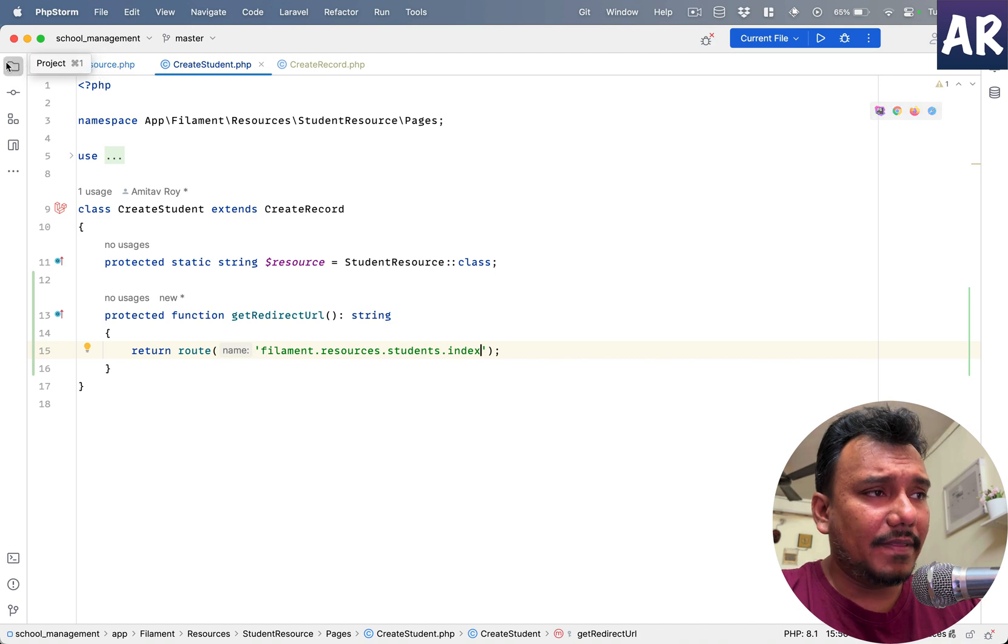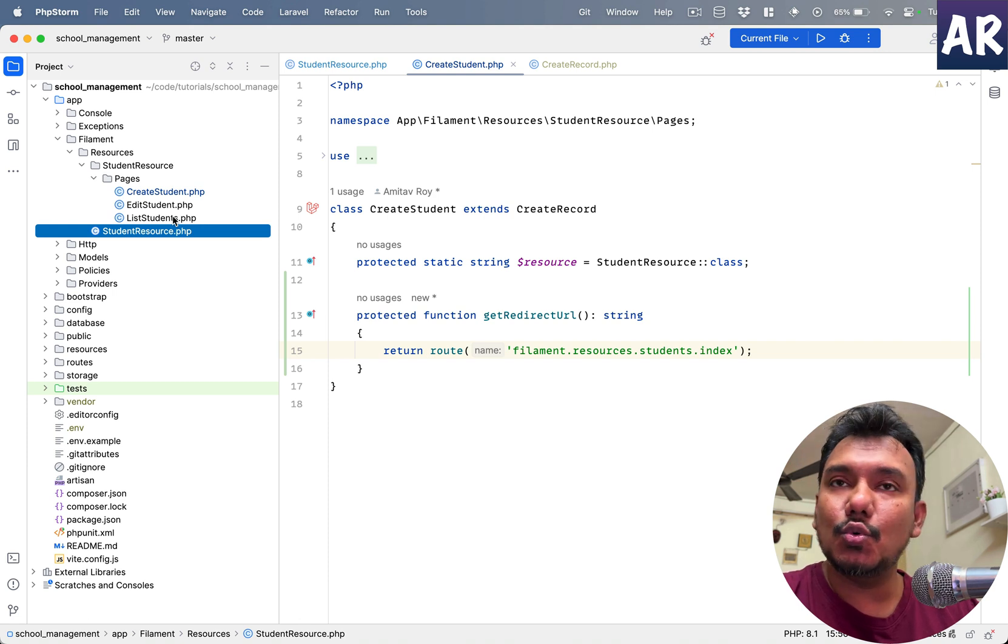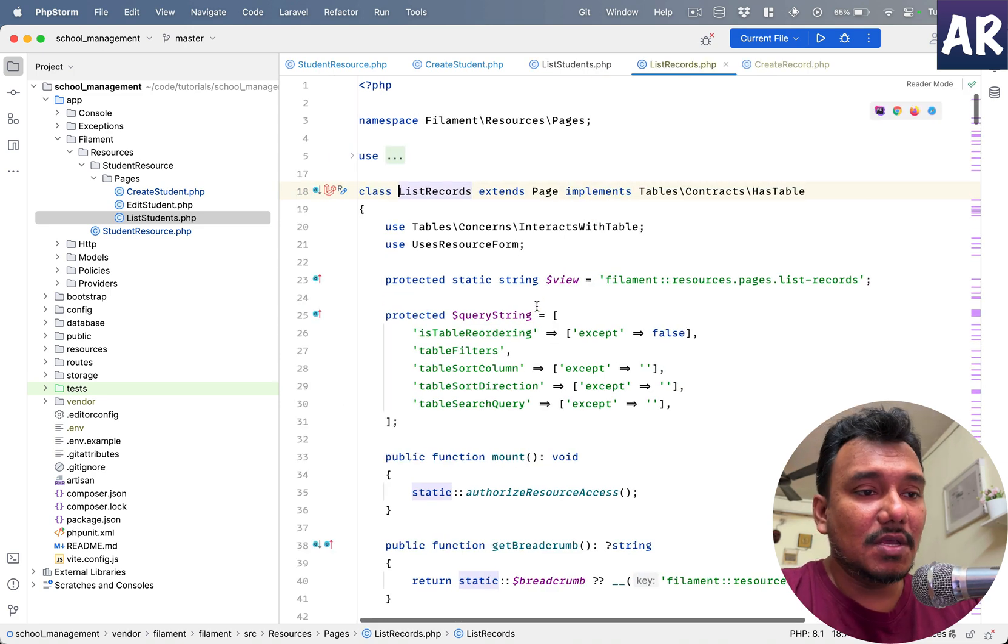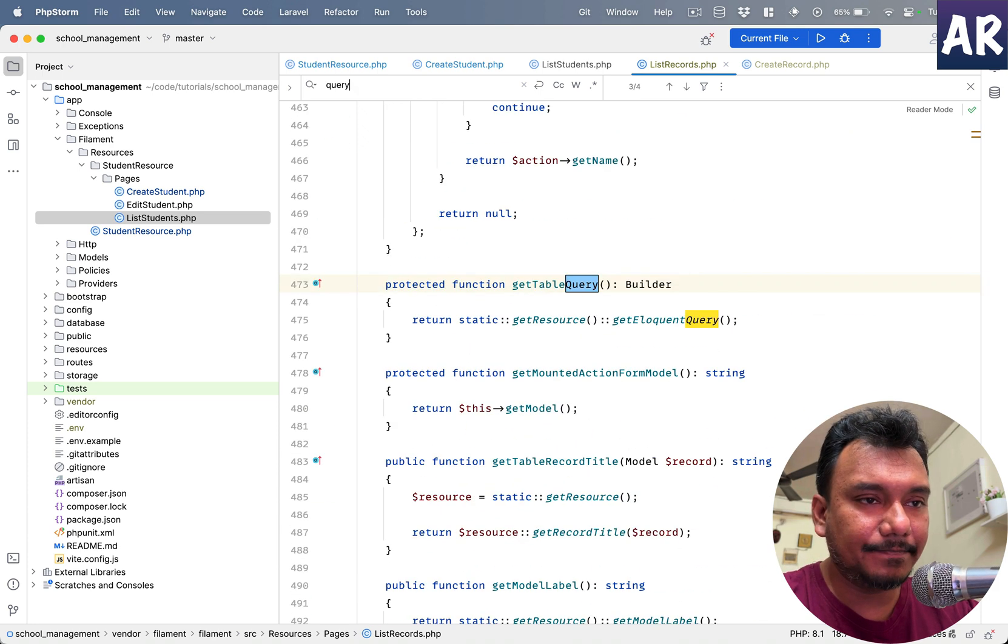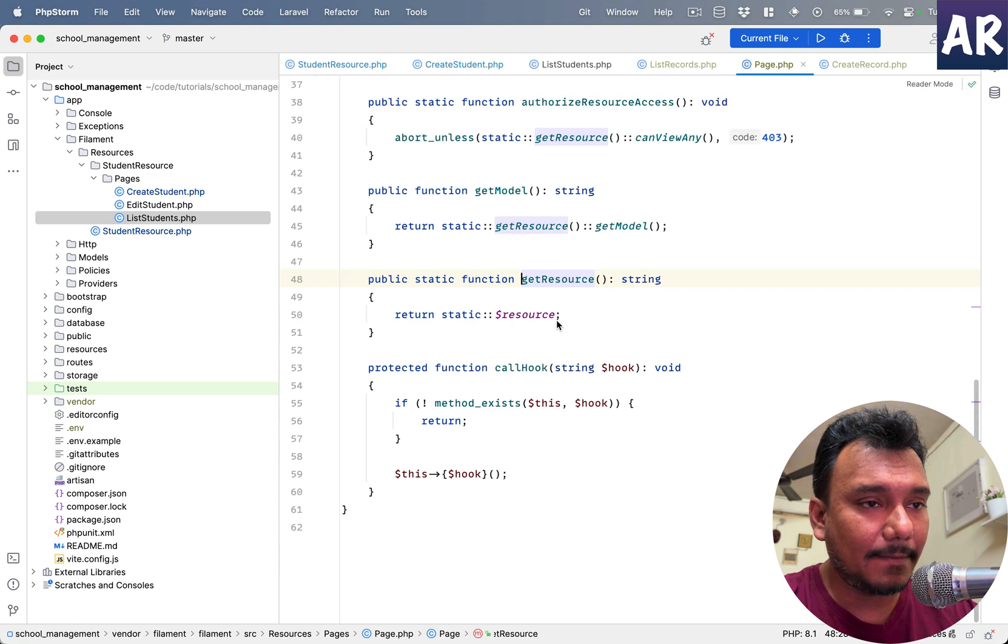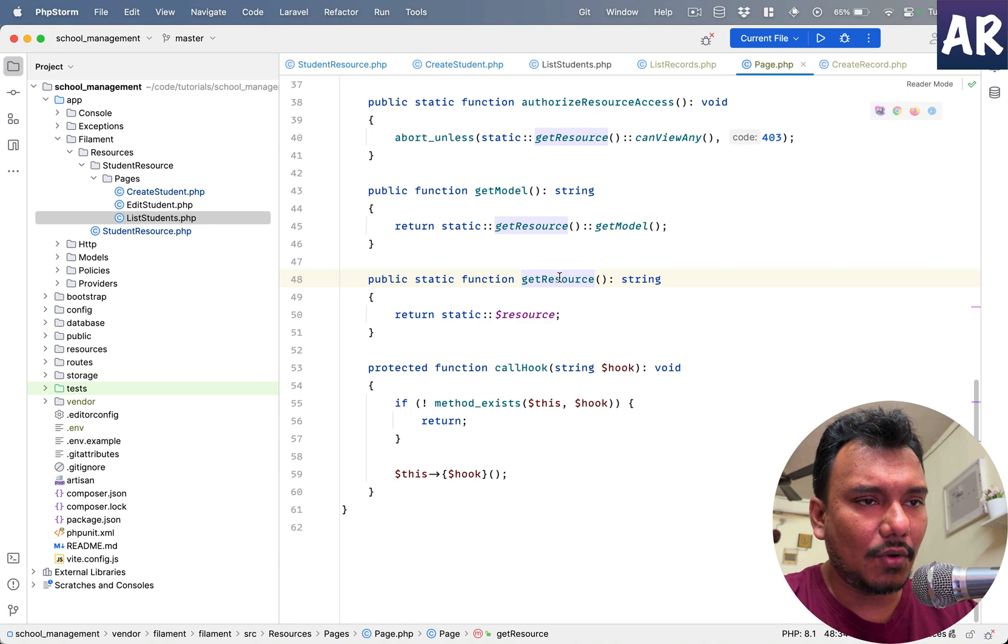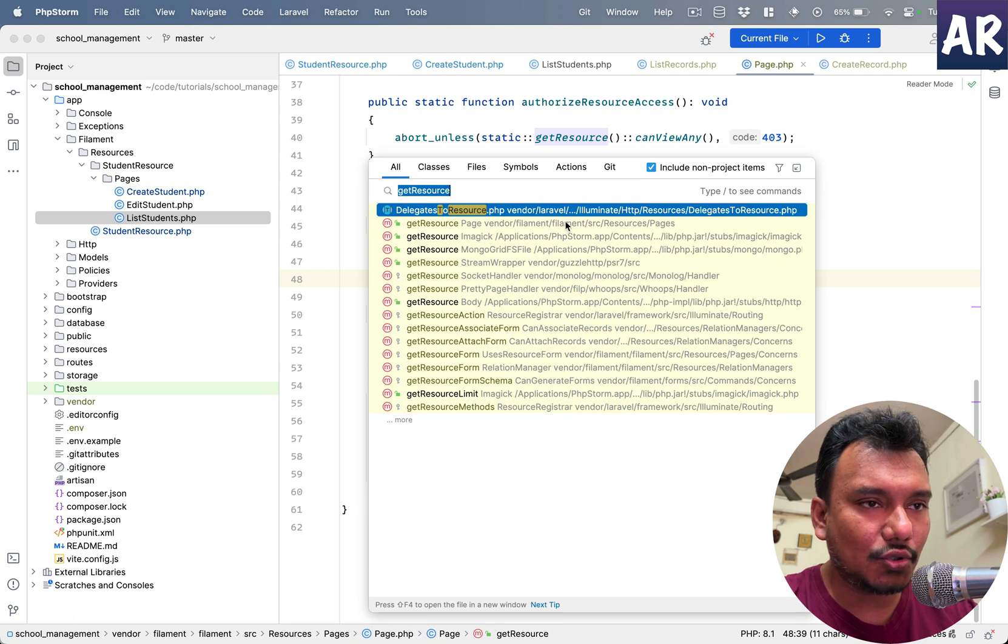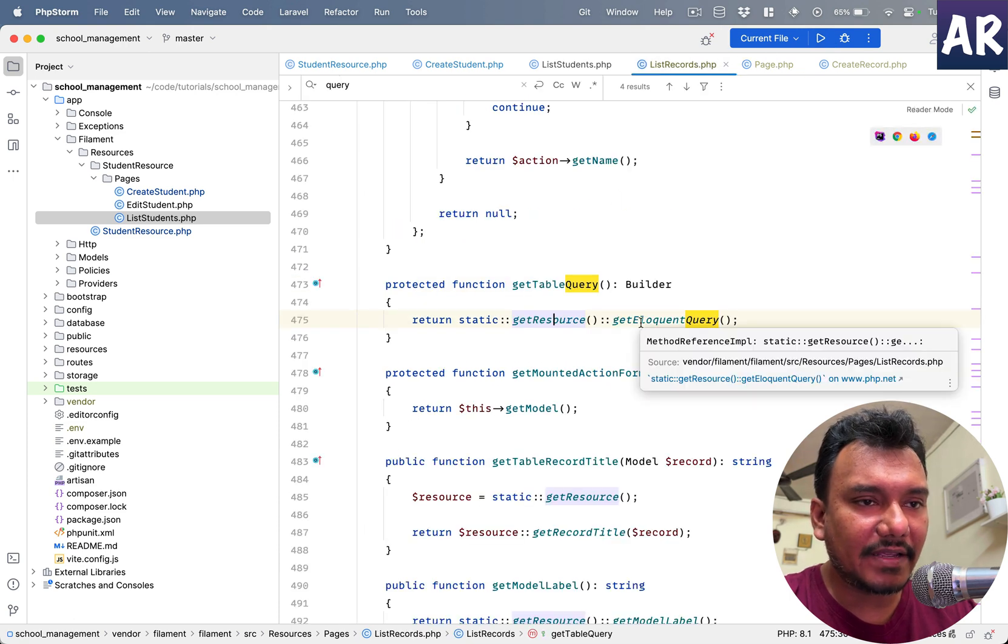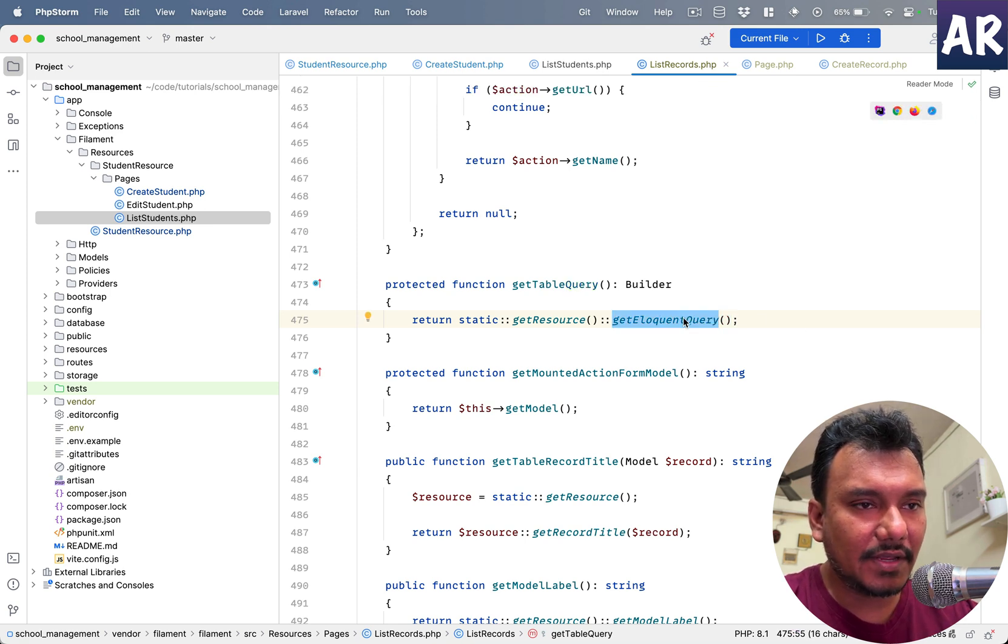Again, the Filament's entire code base is written in a way that it is very easy to kind of change these behaviors without worrying too much. Let's see. We have breadcrumbs. Why don't we have some—search for something called query—get table query. So what does it do? It is calling a static get resource, okay? And this is returning a static dollar resource. Okay, that's a bit weird. And who is using this using this function? So let's see. Will I be able to look at that?